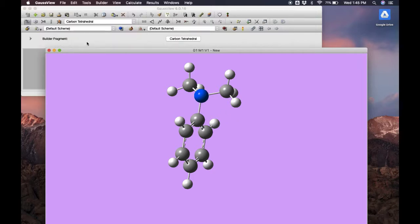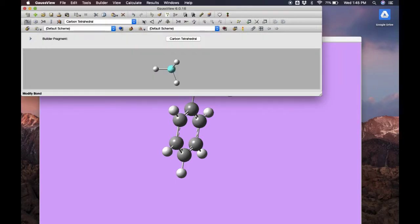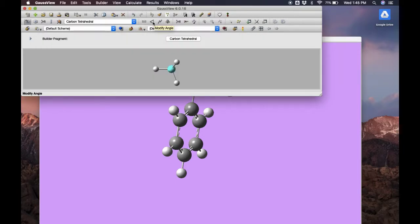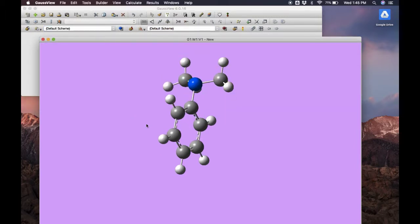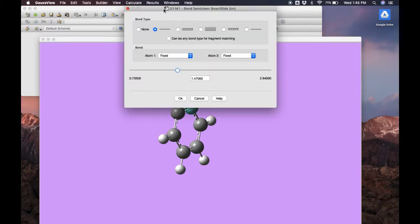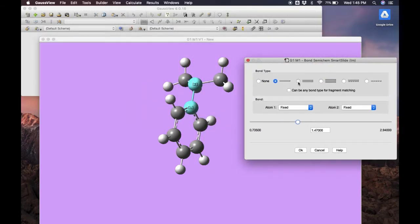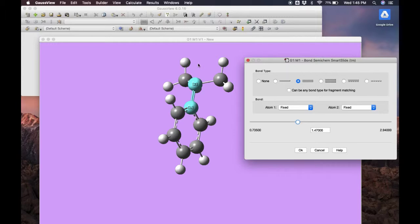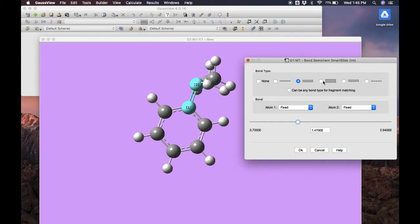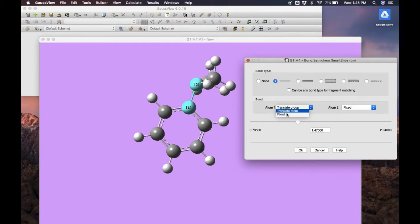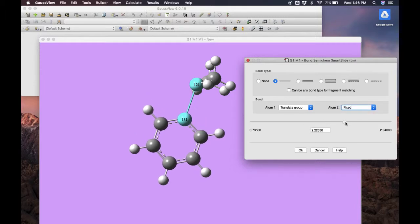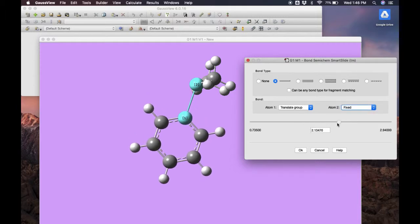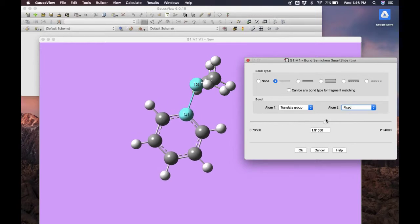Now that we have our molecule built, let's look at some modification options. First, we could modify a bond, an angle, or a dihedral angle. Let's explore the bond modification option. We can select bond type - single, double, triple, or aromatic. We can also fix or translate atoms and groups. Then we use this scale to increase or decrease the bond length.